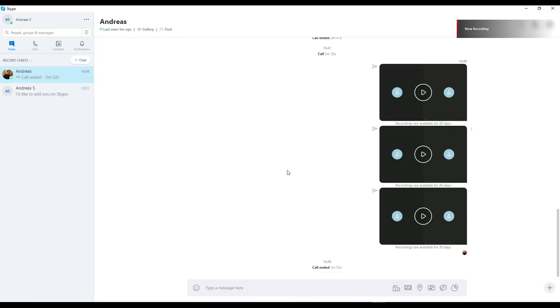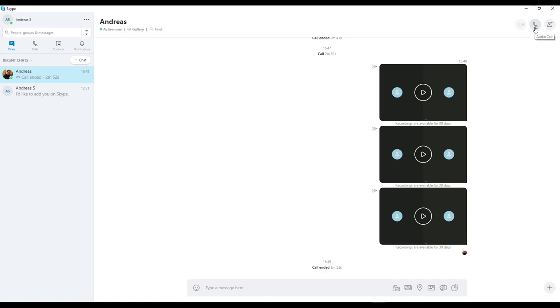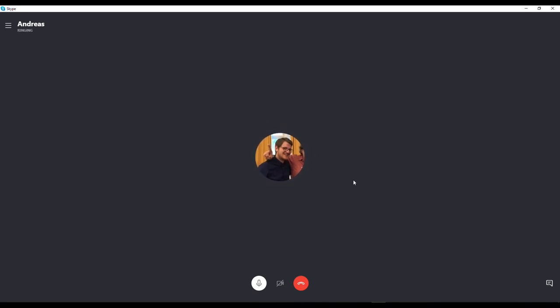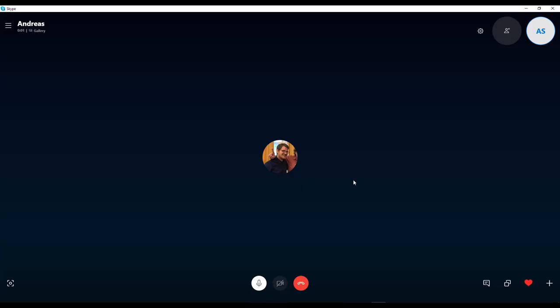If you want to conduct an interview, you'll need an app that records your voice and the voice of your interview partner. You can use one of the many voice recording apps for phones or tablets if you do your interview face to face. If you do your interview over the phone instead, I suggest you use Skype. With Skype, you and your interview partner just sign up for a free account and then you can talk to them and record your session.